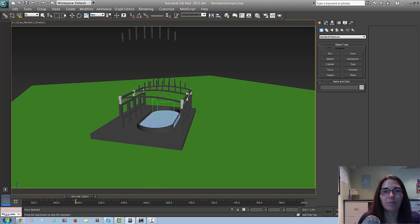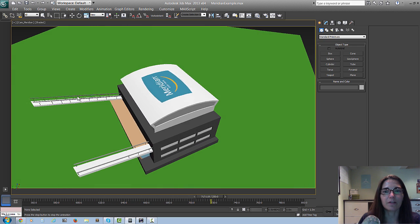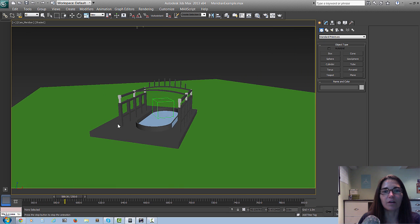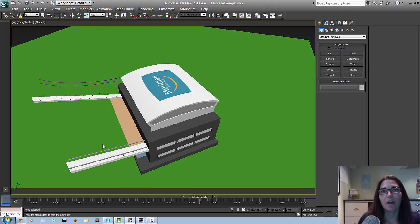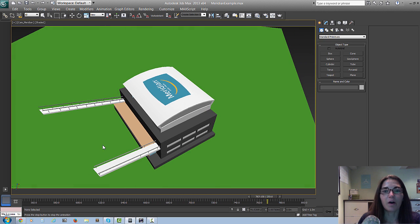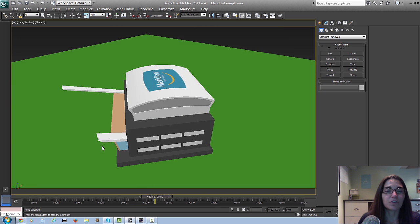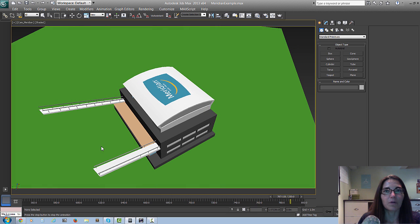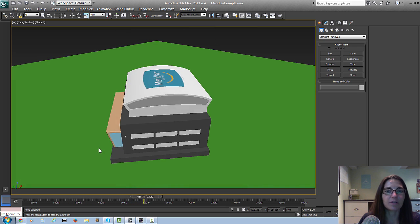The second one being modifiers — for example, these rafters that sort of bend, and the railings that bend down to form their shape, that's an animated modifier. Another one being at the editable poly sub-objects level, meaning we animated vertices, edges, and faces over time, which is another very basic way to animate and I'll show you how we did that as well.